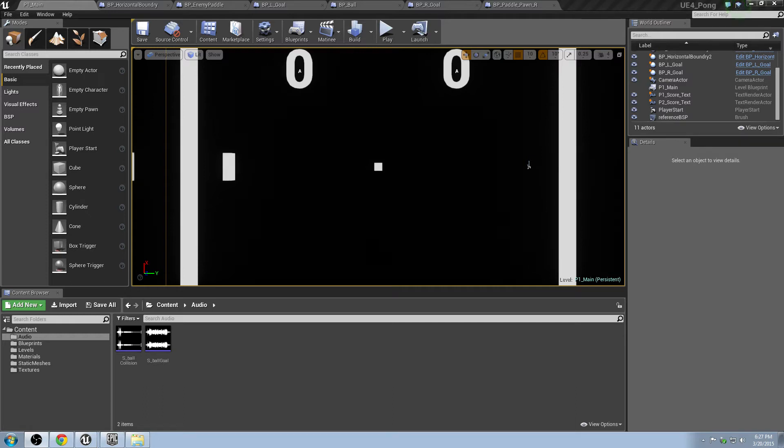So this is the tutorial series where we're making Pong, and now we're going to work on the menu. In this game, the way we're going to set it up is the menu is actually going to be separate from the level here for the one-player version of Pong.